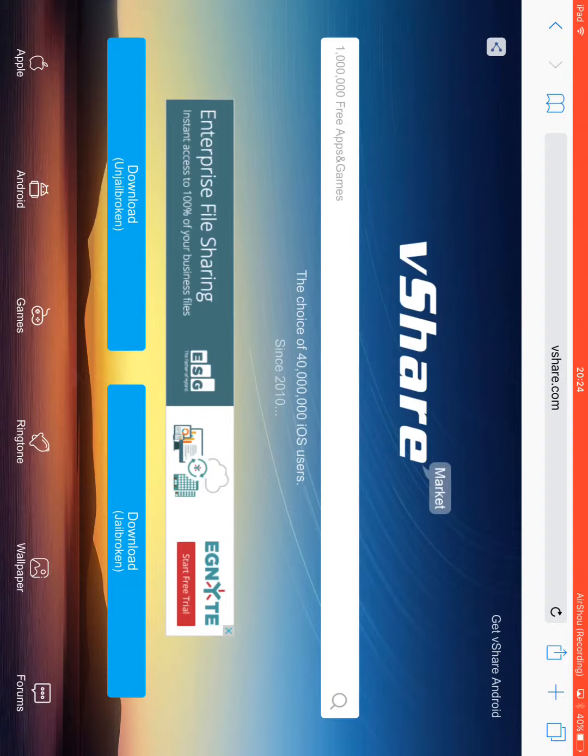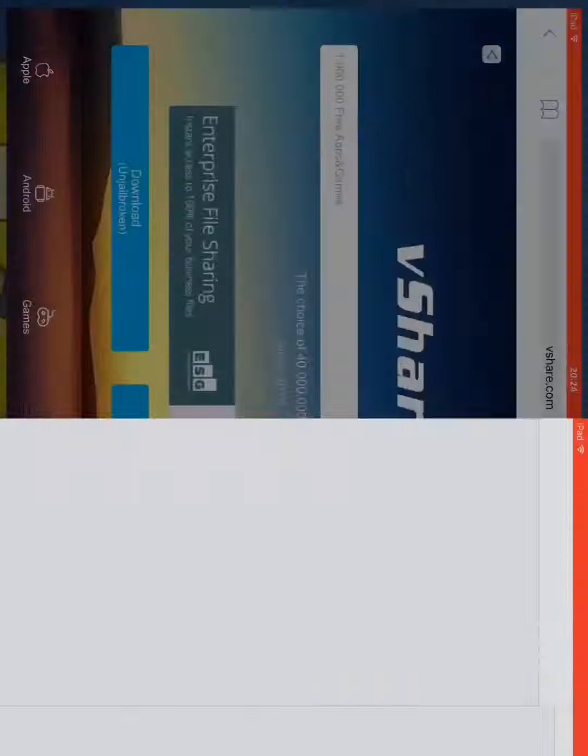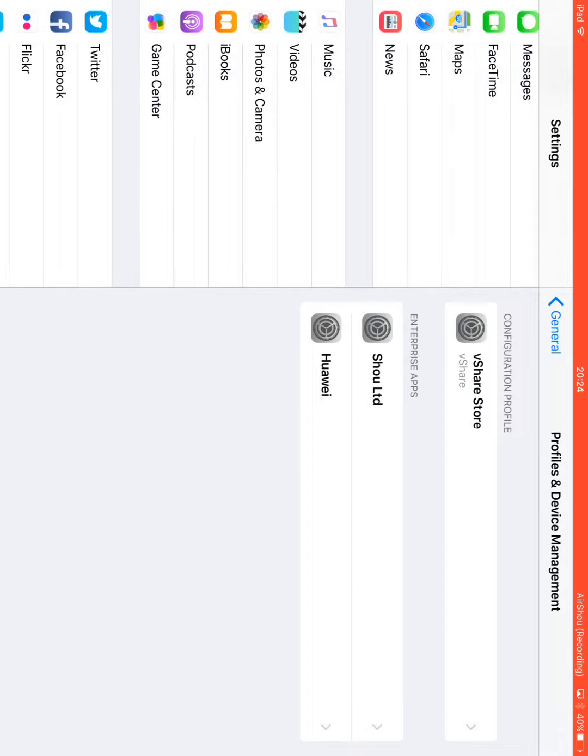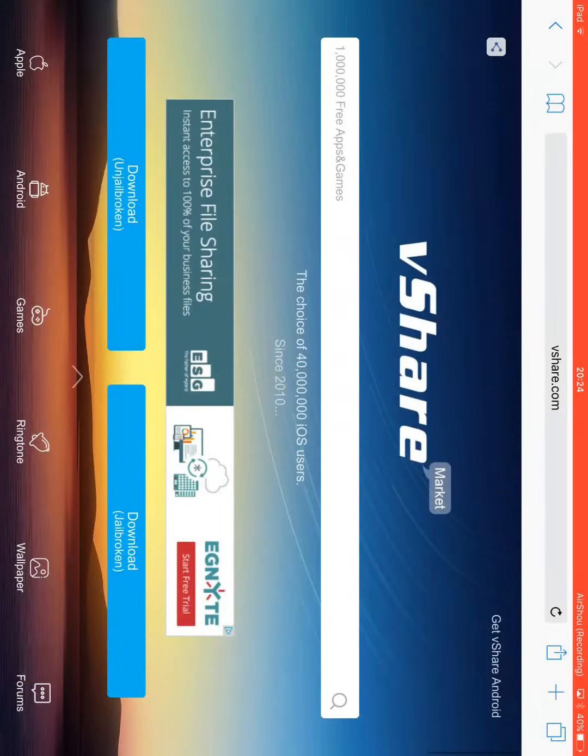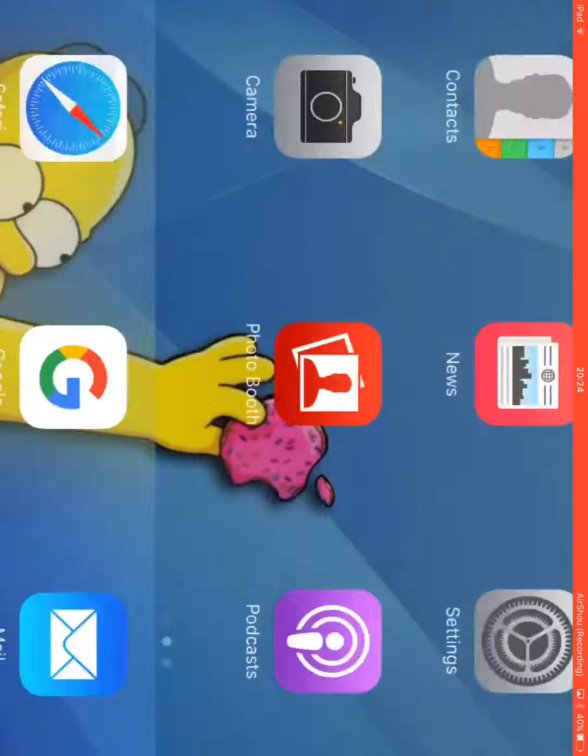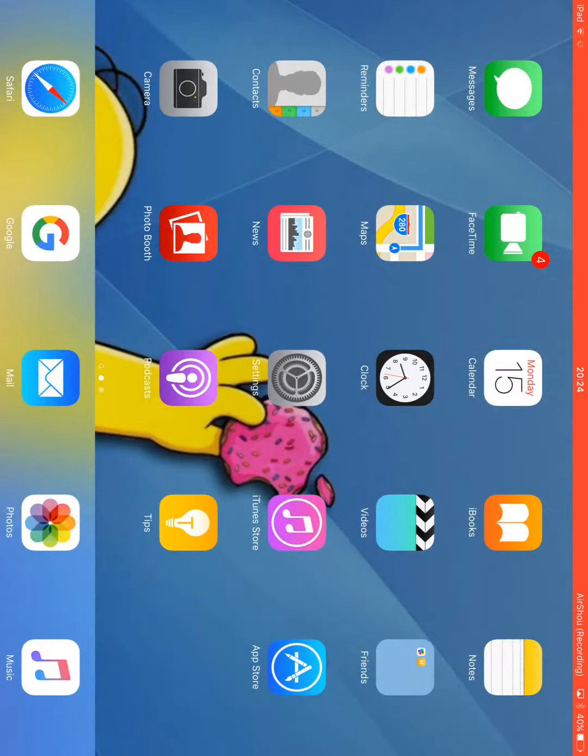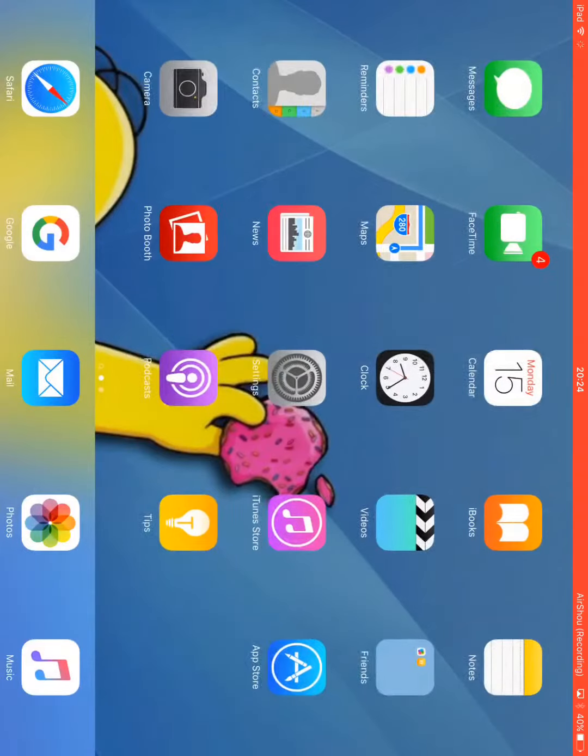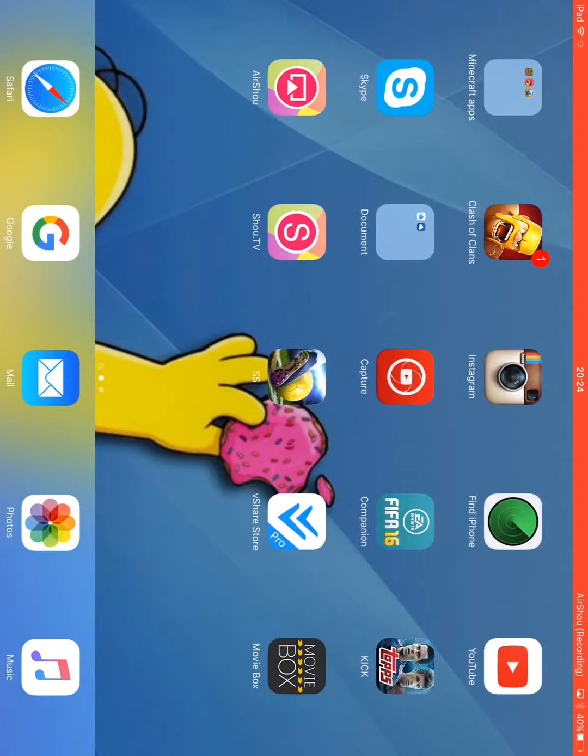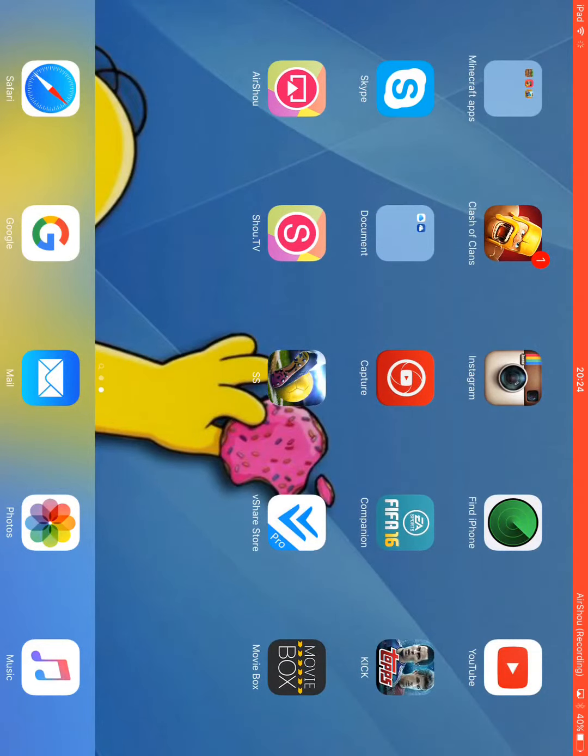Then click Download Unjailbroken. It should pop up, and then you click Install. Once you click Install, it'll bring you back to that, and you click back or home button, and then you swipe, and you should see vShare, vShare Store.